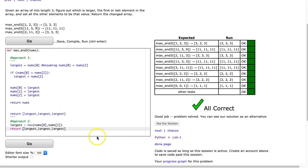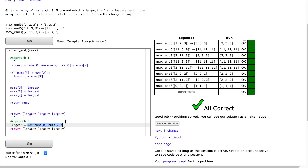All I want to highlight with this second solution is that we can use the max function. A really common honest mistake new programmers make is naming this variable 'max', which can cause some problems in Python. So I strongly recommend you don't name a variable the same thing as a built-in function. I hope this helped — have a wonderful day.